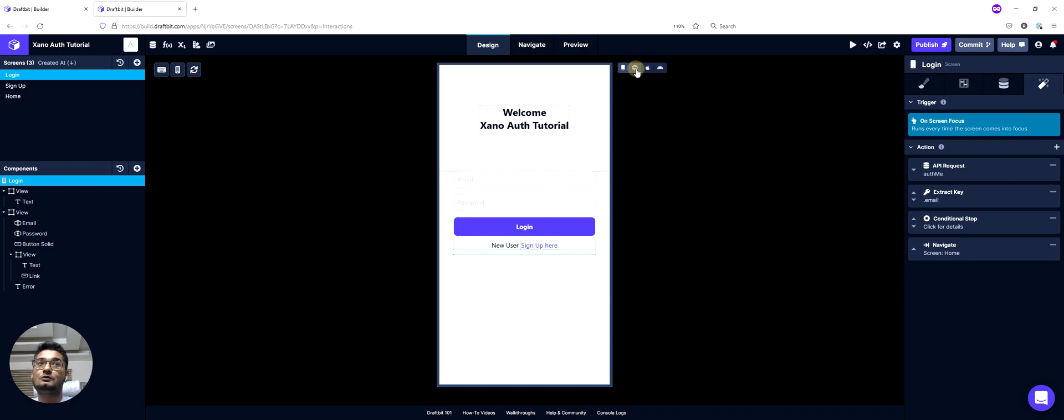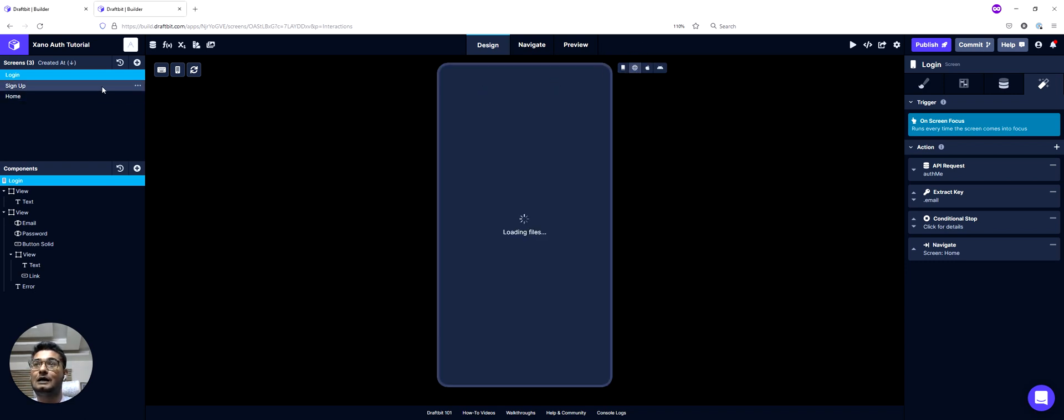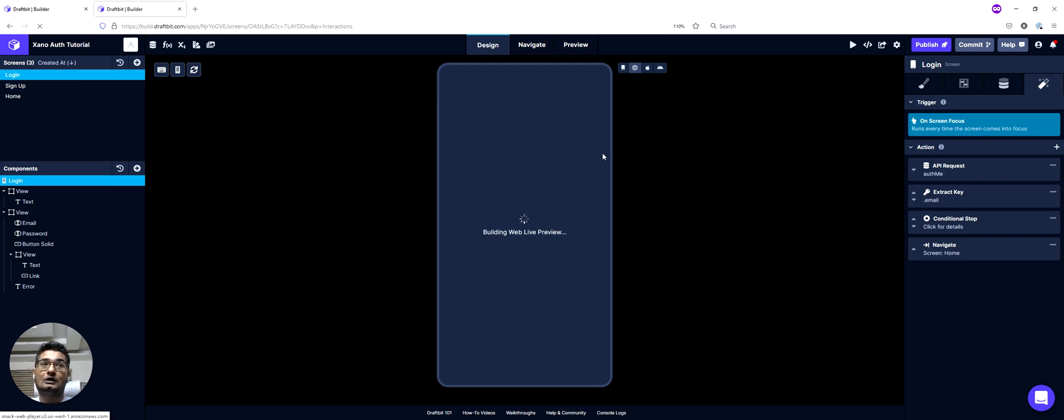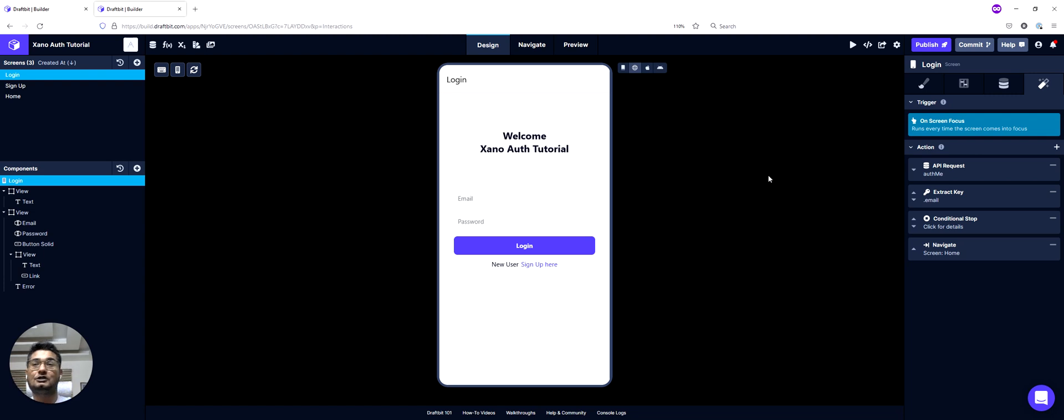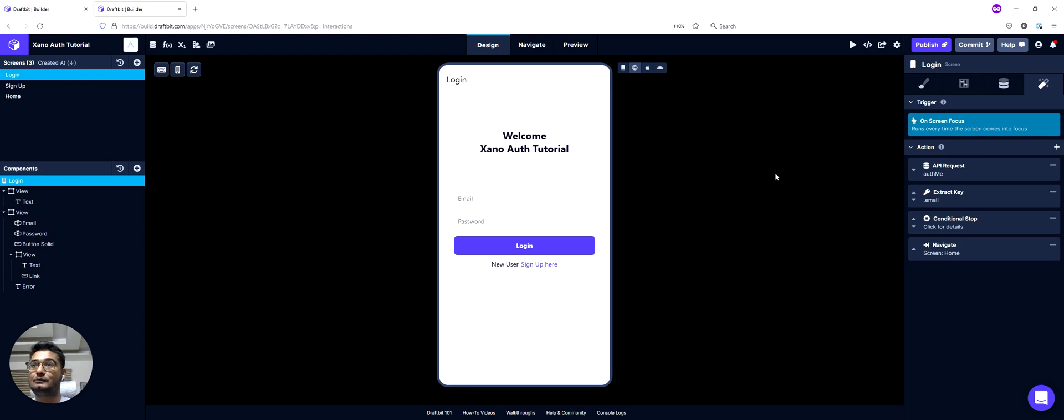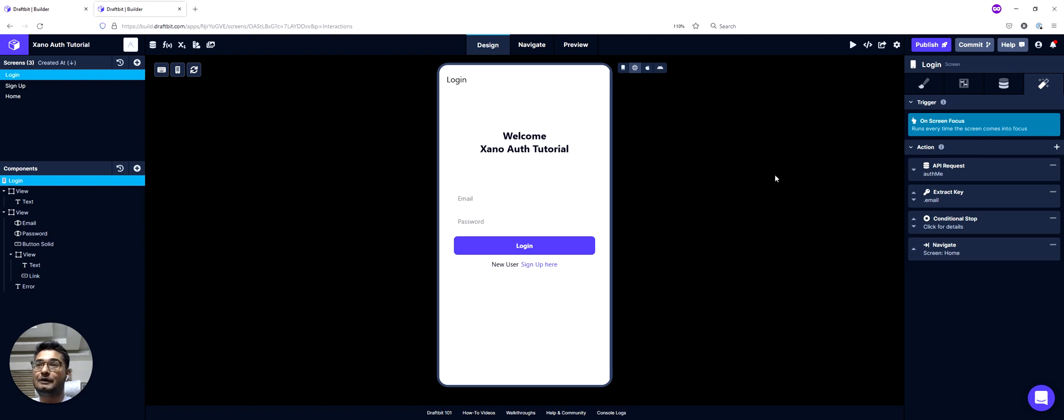So if you notice, right now I'm on the login screen. Once a user comes on the login screen, they go through this action stack in which we hit the auth ME endpoint, which is an endpoint that Xano provides in their basic template, or you can add one to your template as well. What it does is basically, based on your auth token, it would give you the information about the user, like the username, email, and other information you want it to send.